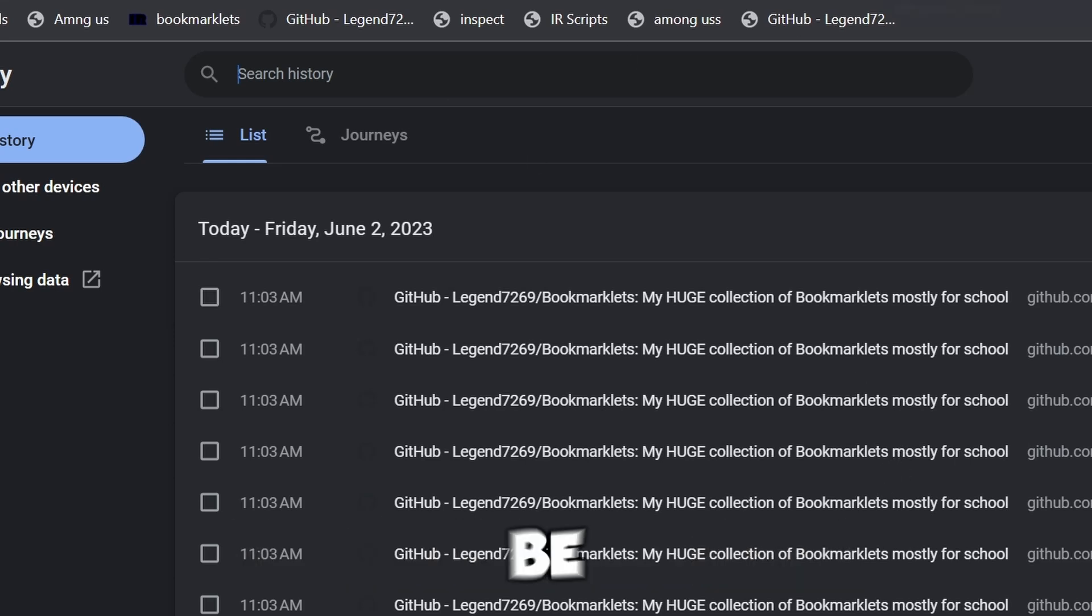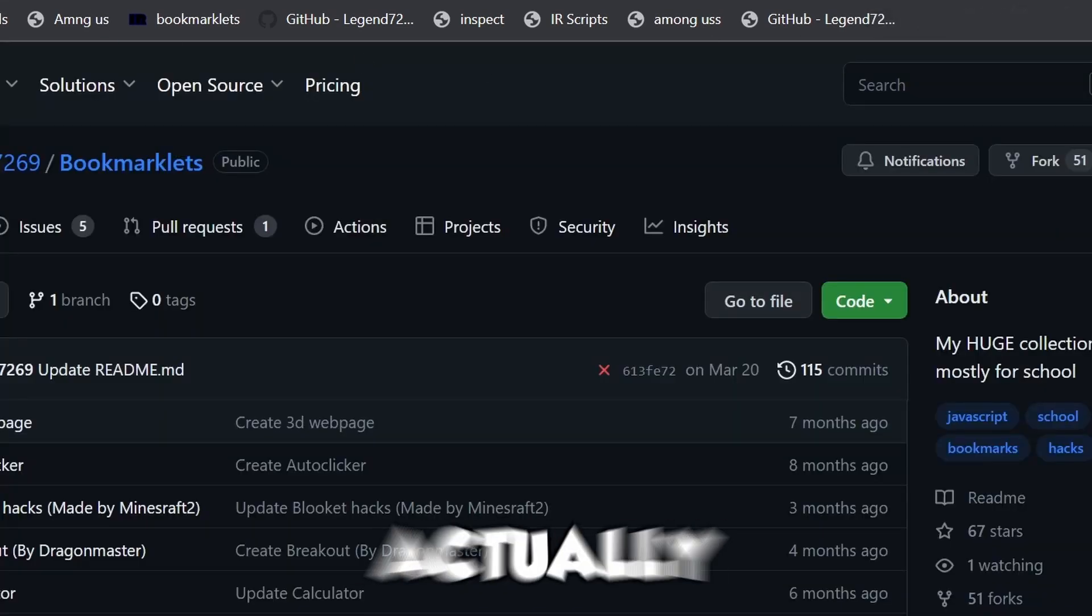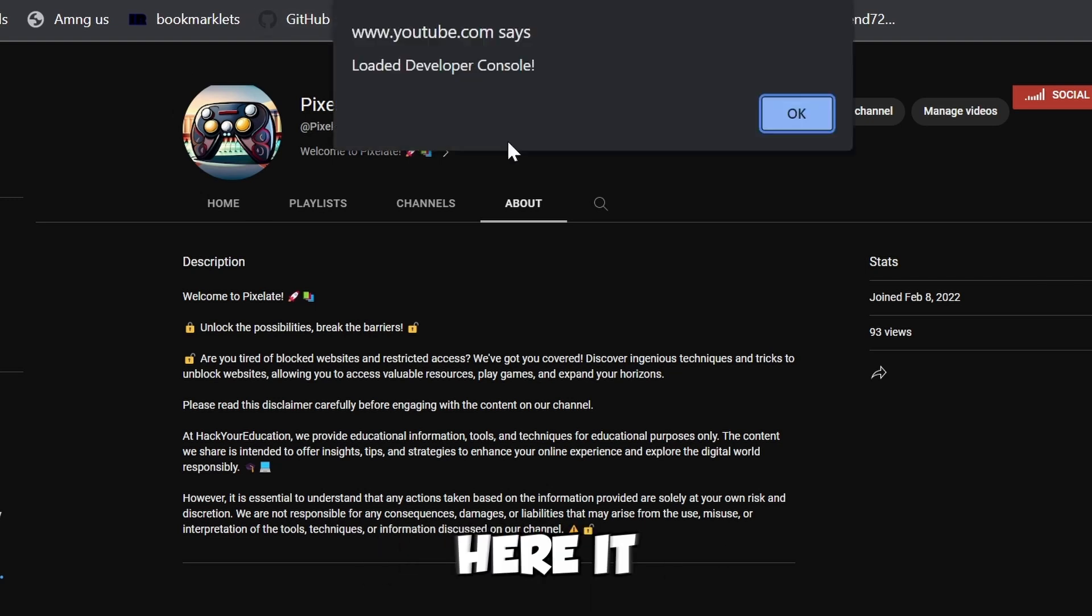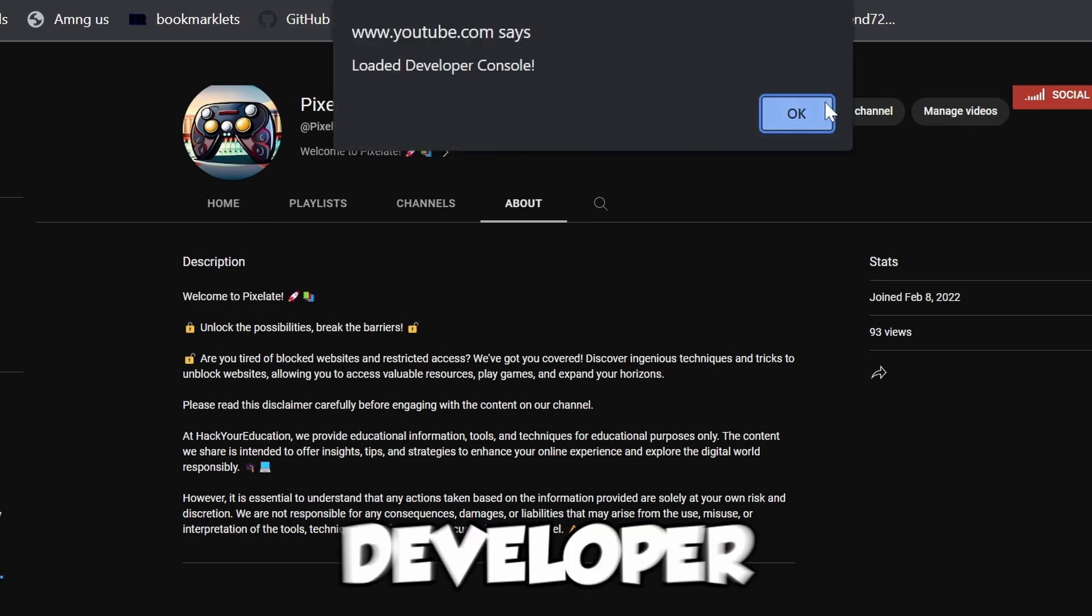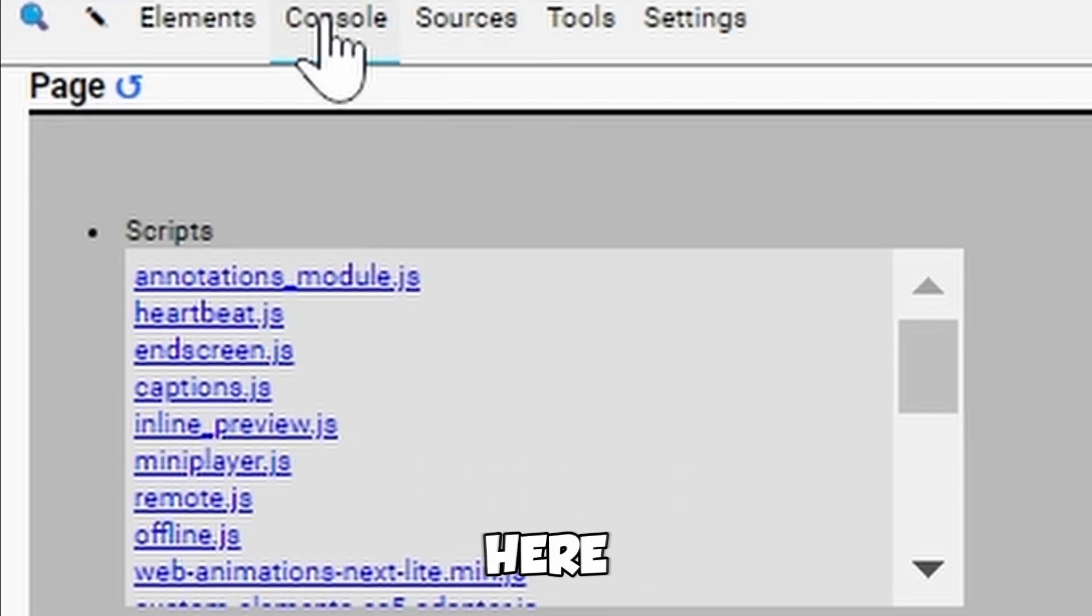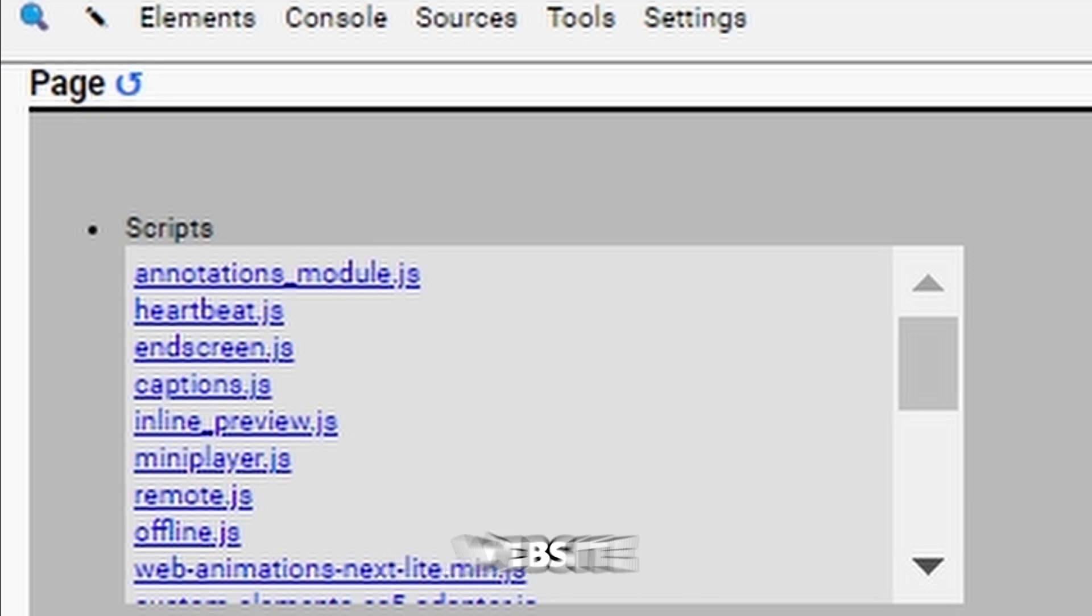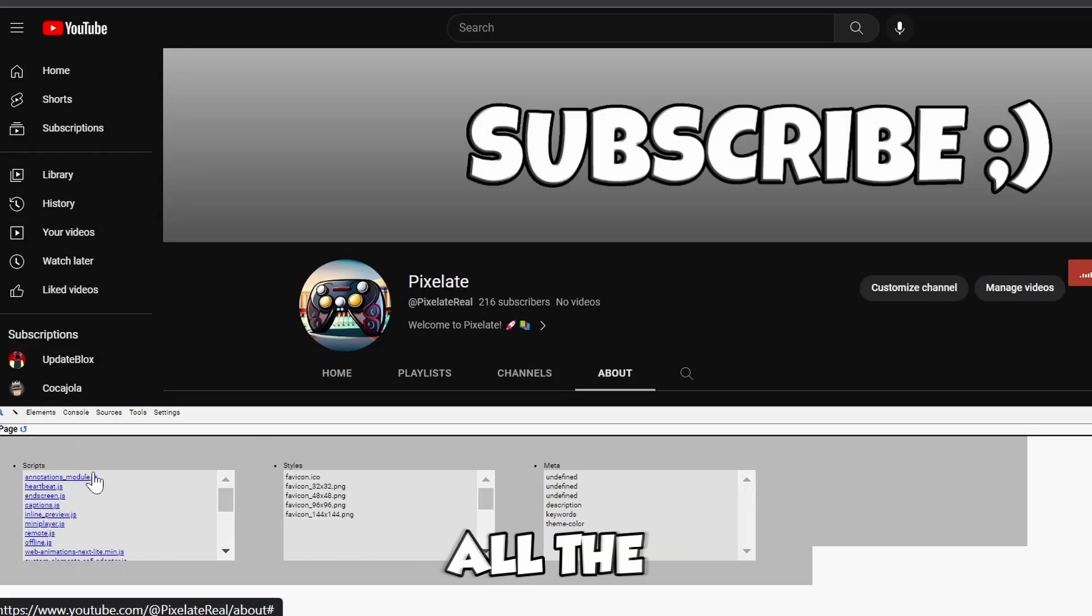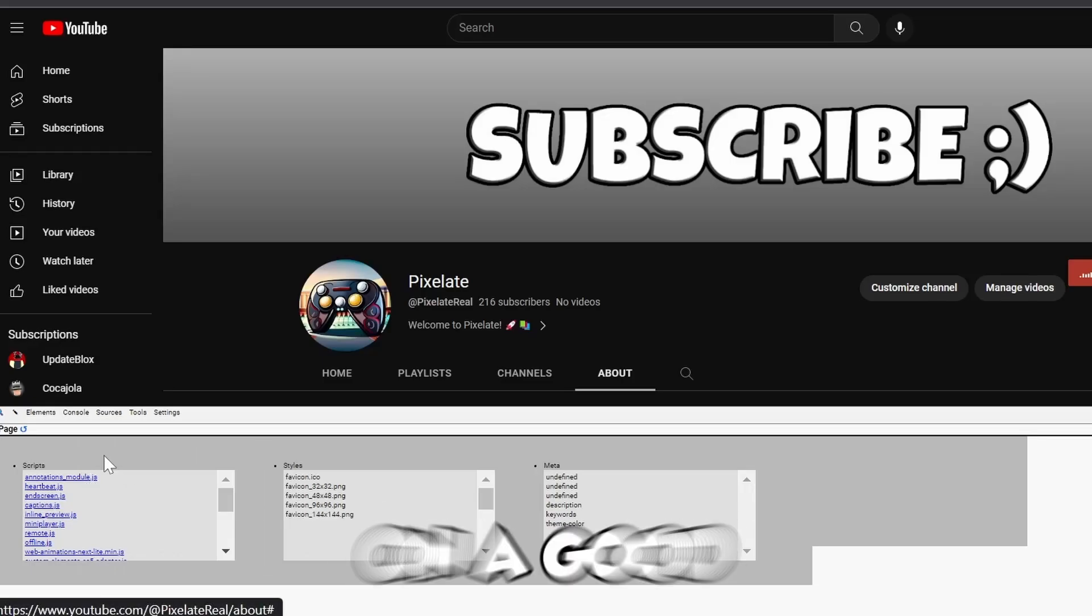Another one I'm showcasing is the Inspect Element. We go here, it says Load Developer Console, and it loads up. Depending on what website you're on, it doesn't work on all websites, but it does work on a good amount.